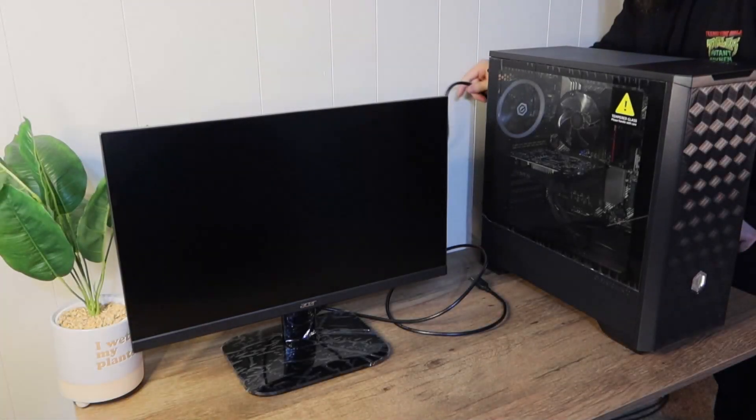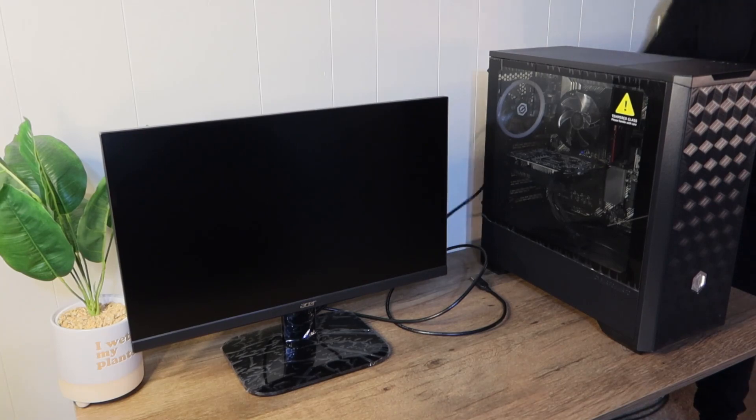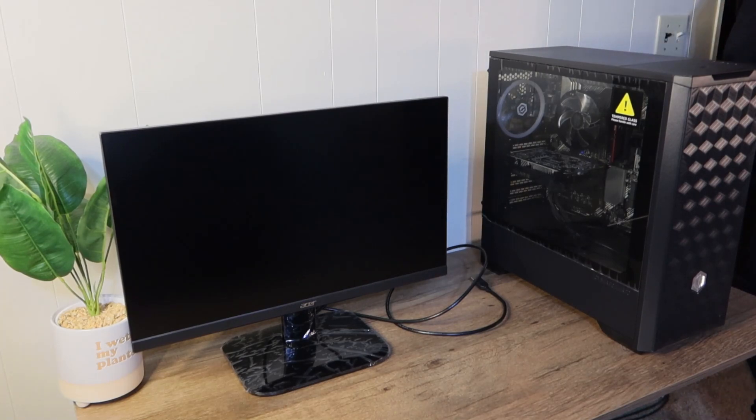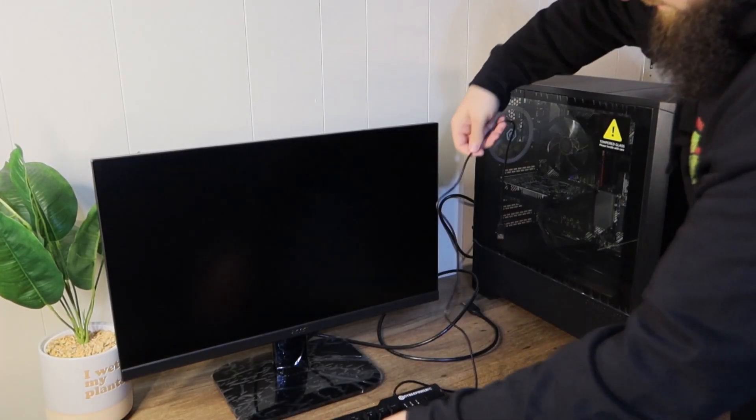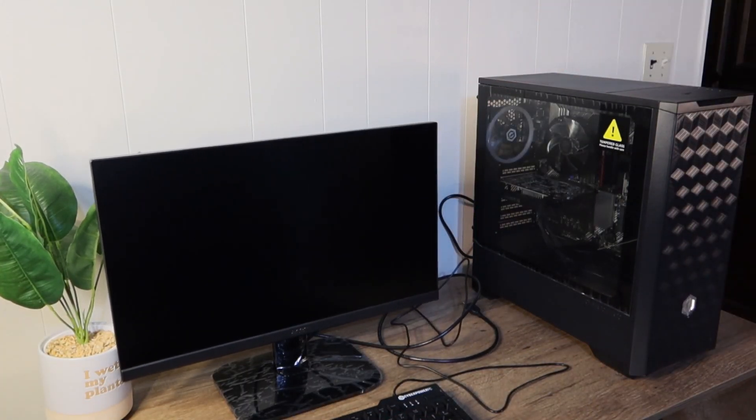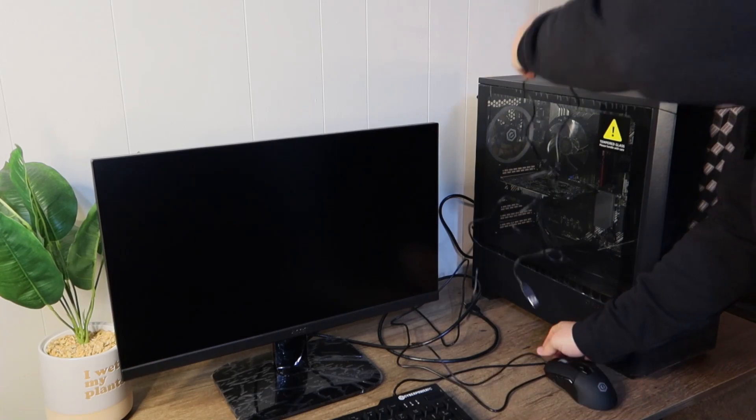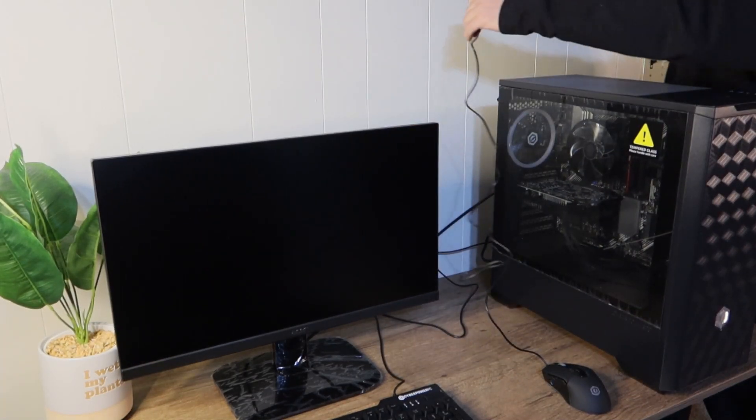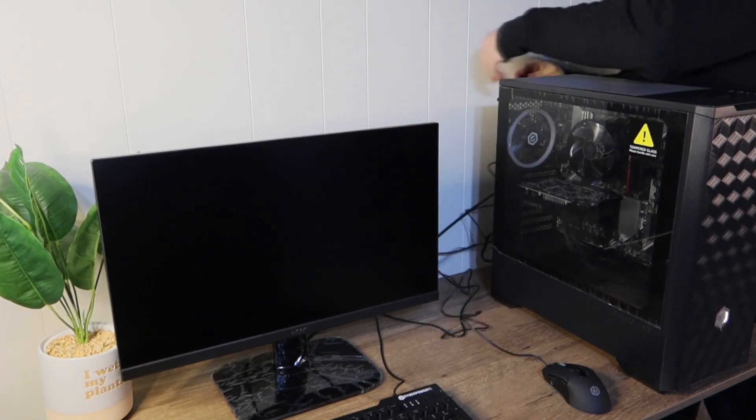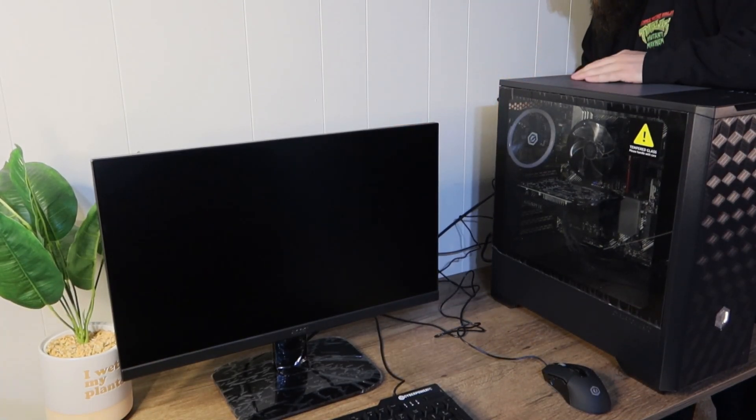Next it's time to hook everything up, power it on and make sure that it's running correctly. I also got this Acer monitor from Best Buy. It was eighty dollars. If you'd like to see more on this monitor let me know in the comments and I'll put out a video.